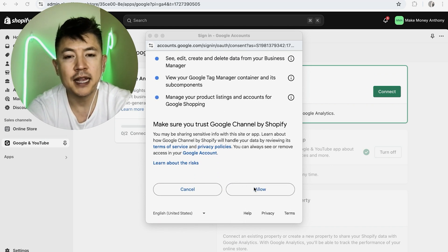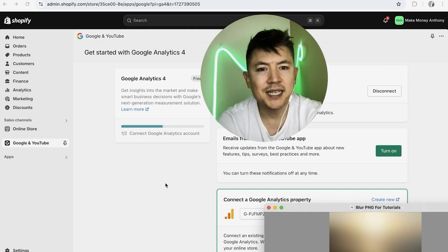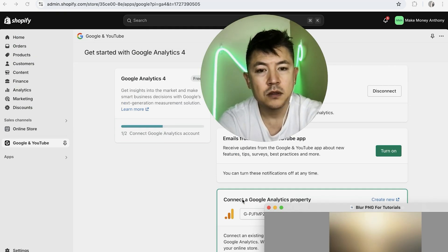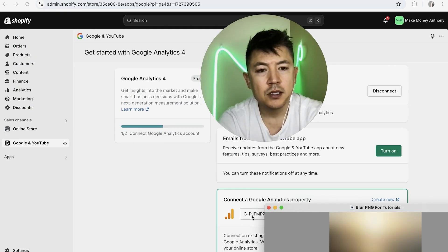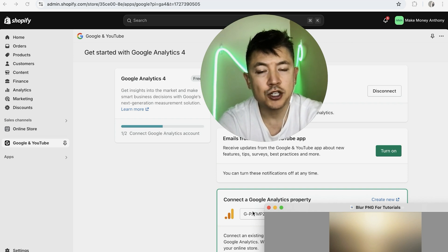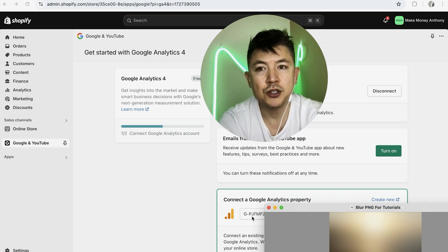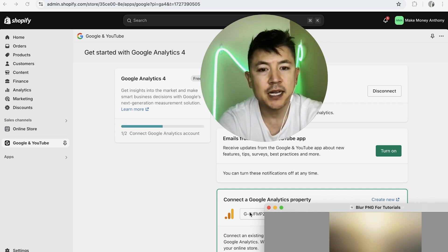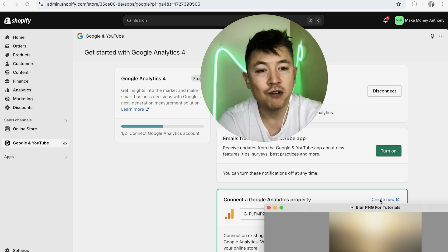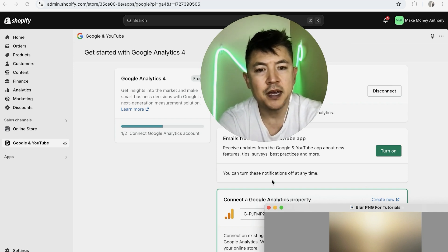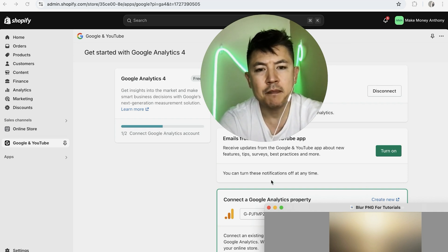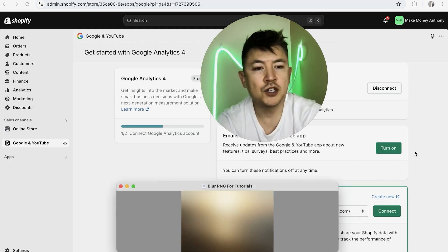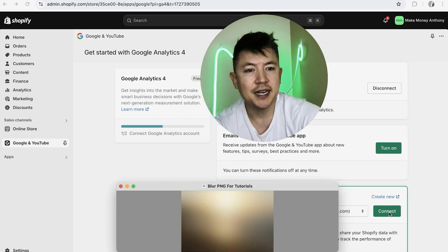A quick second later the page refreshes and it automatically has my Google Analytics properties right here. So what you want to do is go ahead and choose the property that you would like to connect to your Shopify account. If you haven't set up the property yet in Google Analytics, you'll want to go ahead and click on Create New and then follow those steps. For me, I've already created that property in Google Analytics. I'll go ahead and choose this one. Once you've chosen the property, you want to click on this green Connect button.